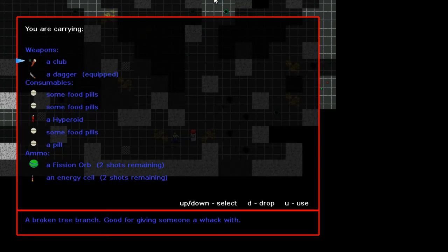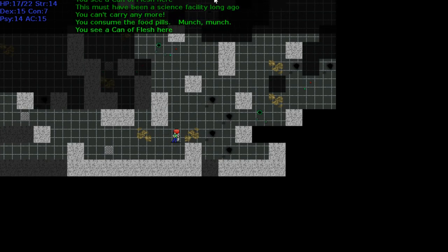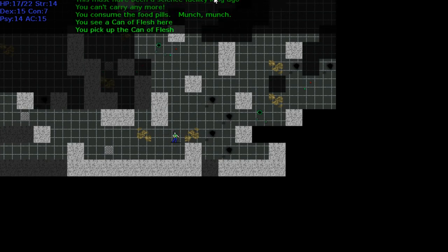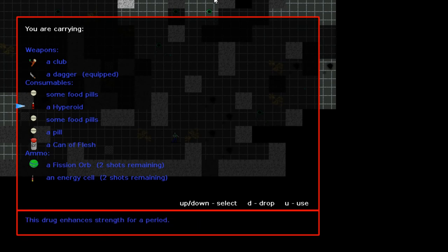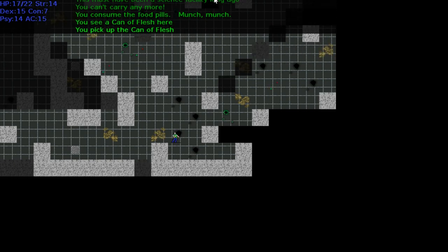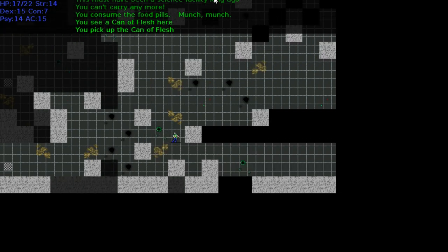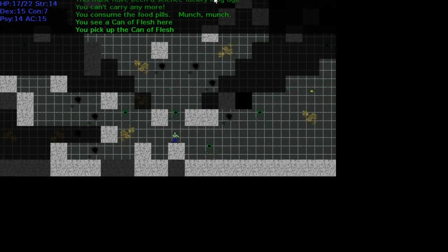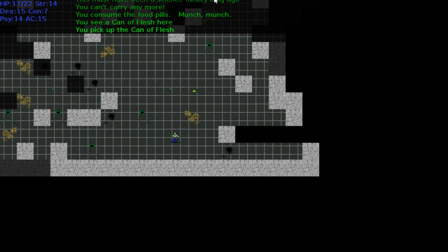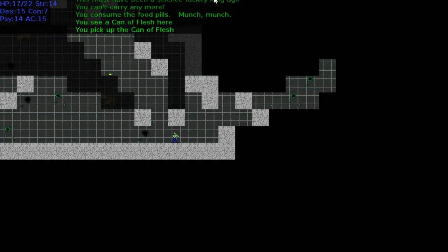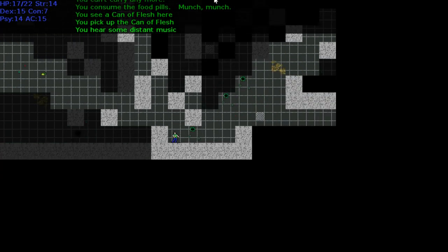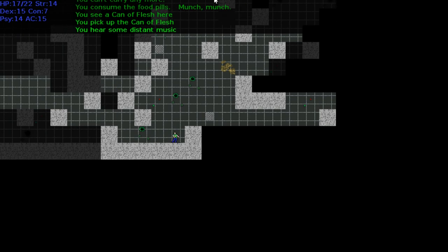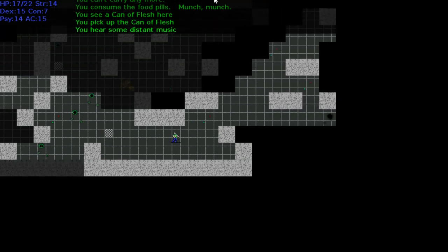You consume the fill pills, munch munch. But no, it did not affect our health. Can of flesh, a can of nutrients that promotes the rapid regeneration of skin and flesh. So I'm guessing that's a healing thing. Having eaten the food pills, I'm seeing no sign of like a hunger clock or a day-night cycle. Like, are we good? Can we drop the rest of the food pills? Is this going to be a game that takes place over the course of a single day?